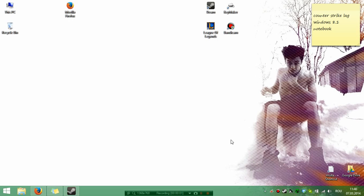Hello YouTube! Today I'll show you how to fix your issues with Counter-Strike Global Offensive lag on Windows 8.1.